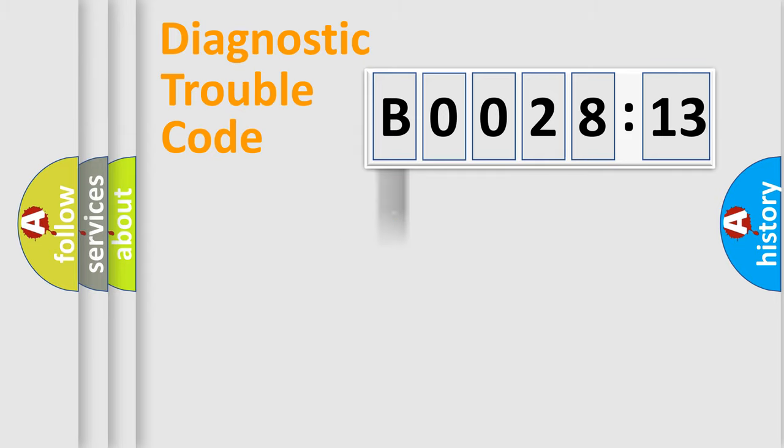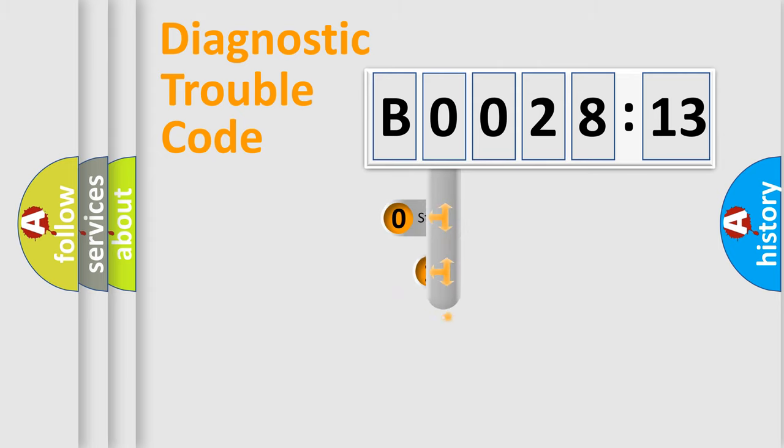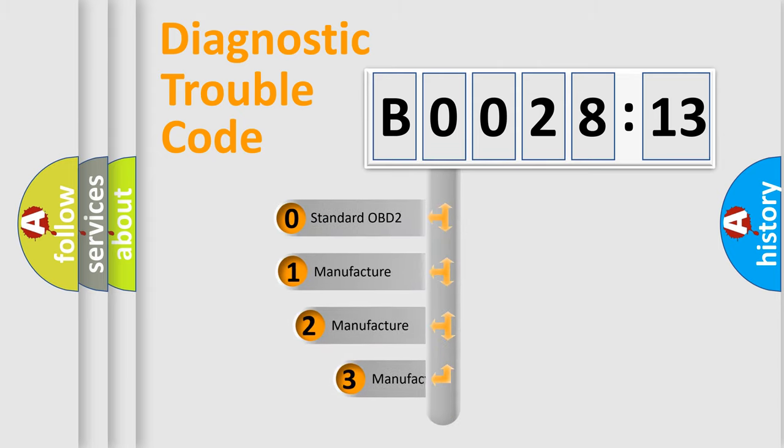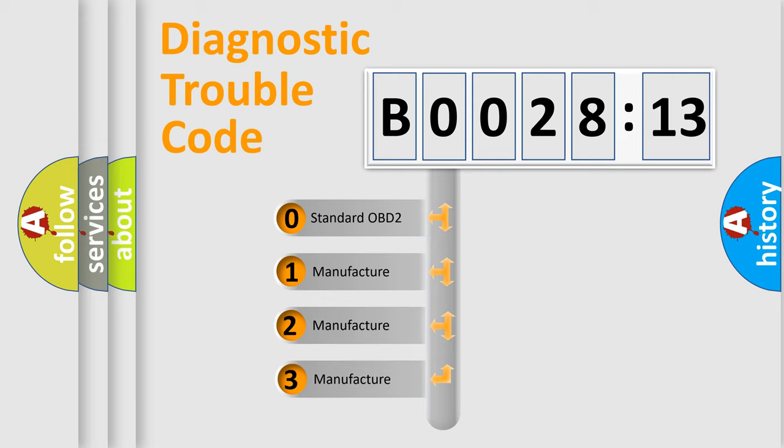Powertrain, Body, Chassis, and Network. This distribution is defined in the first character code.